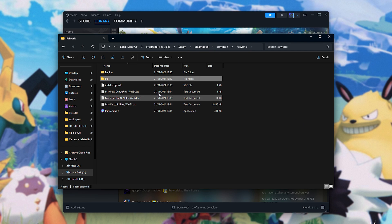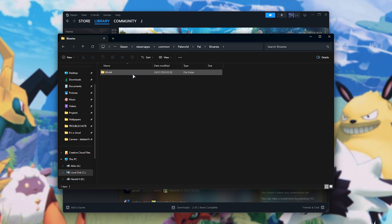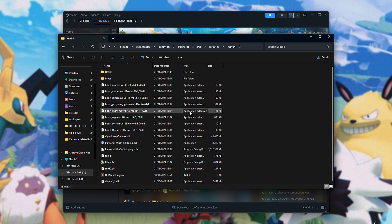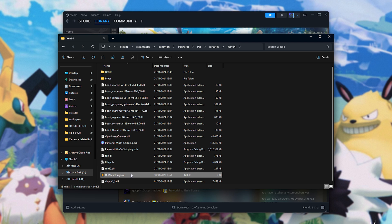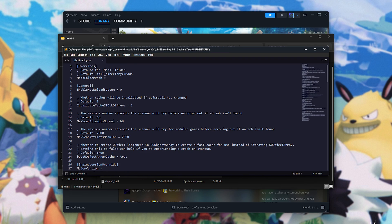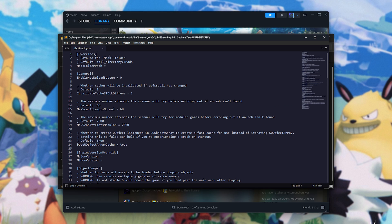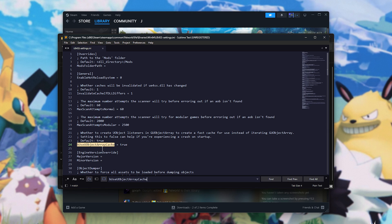So, in the PAL World, PAL, BINARIES, WIN64 folder we were just in, you'll find UE4SS Settings.ini that we just extracted. Open it with any text editor. I'll be using Sublime Text, and I'll be searching for BU's UObjectArrayCache, in this case, and setting it to false.